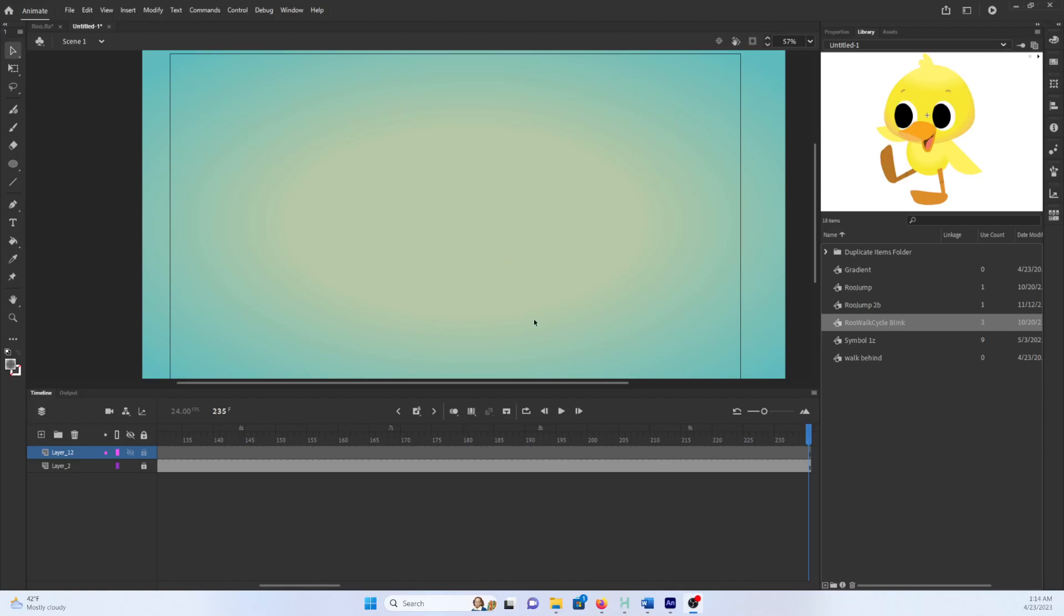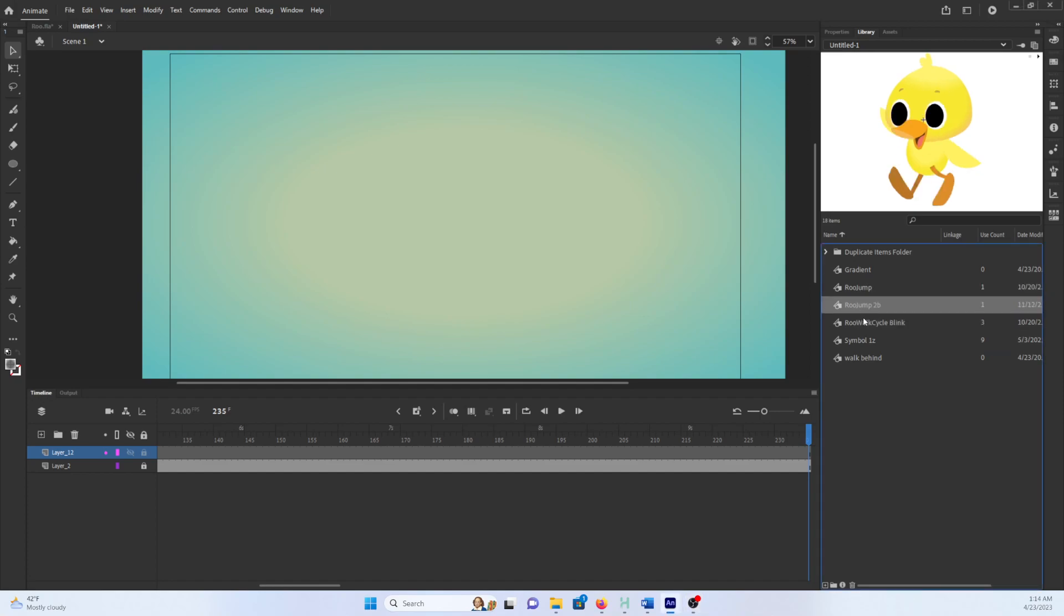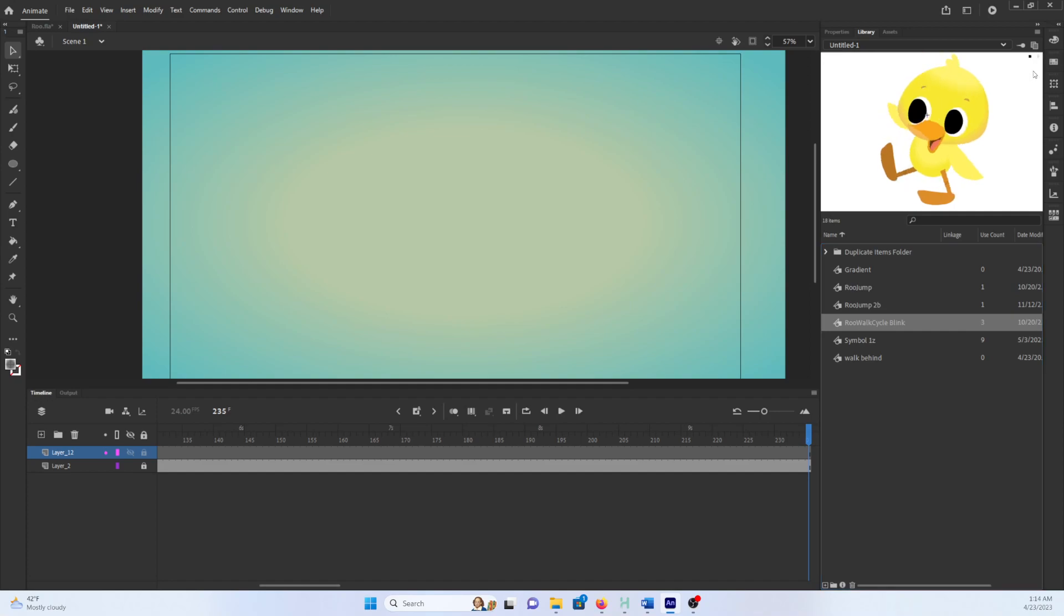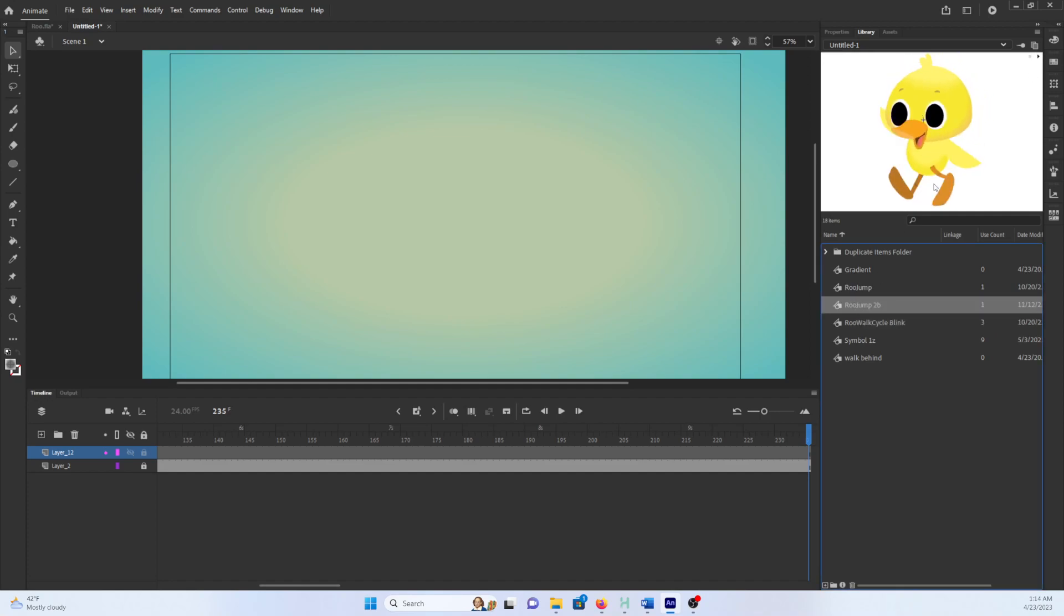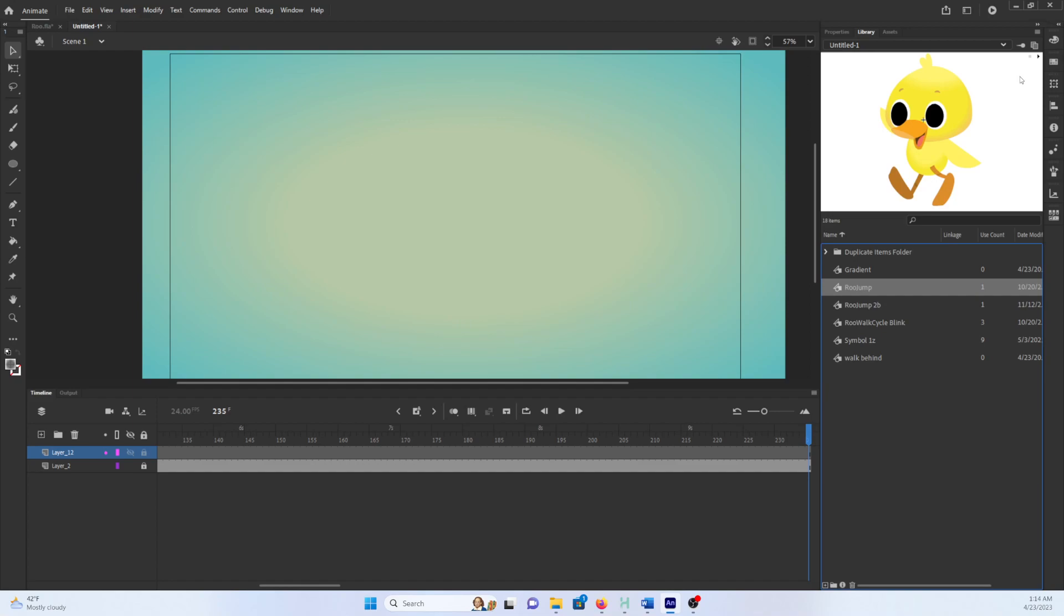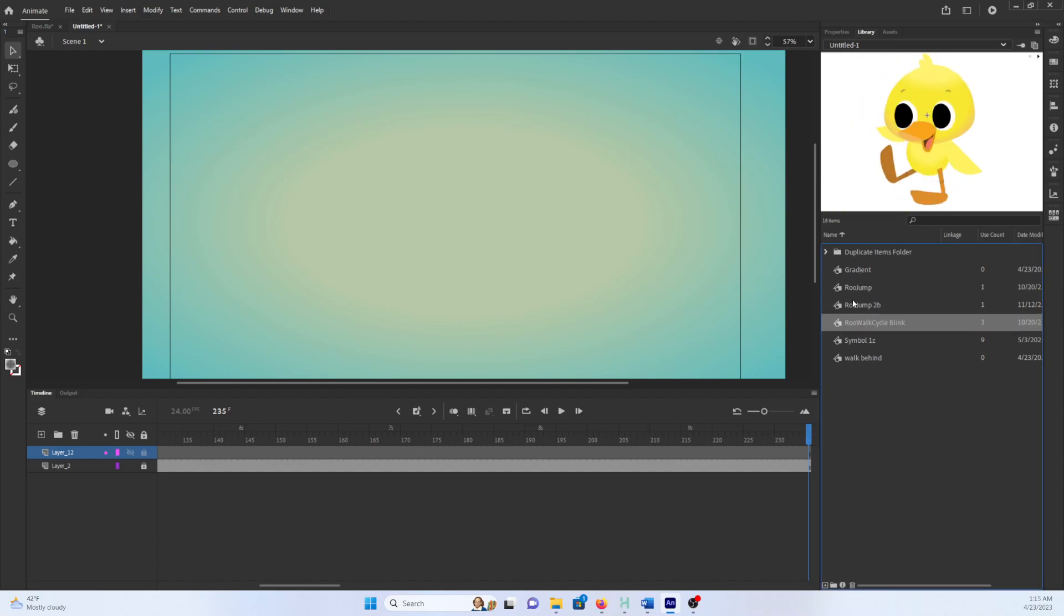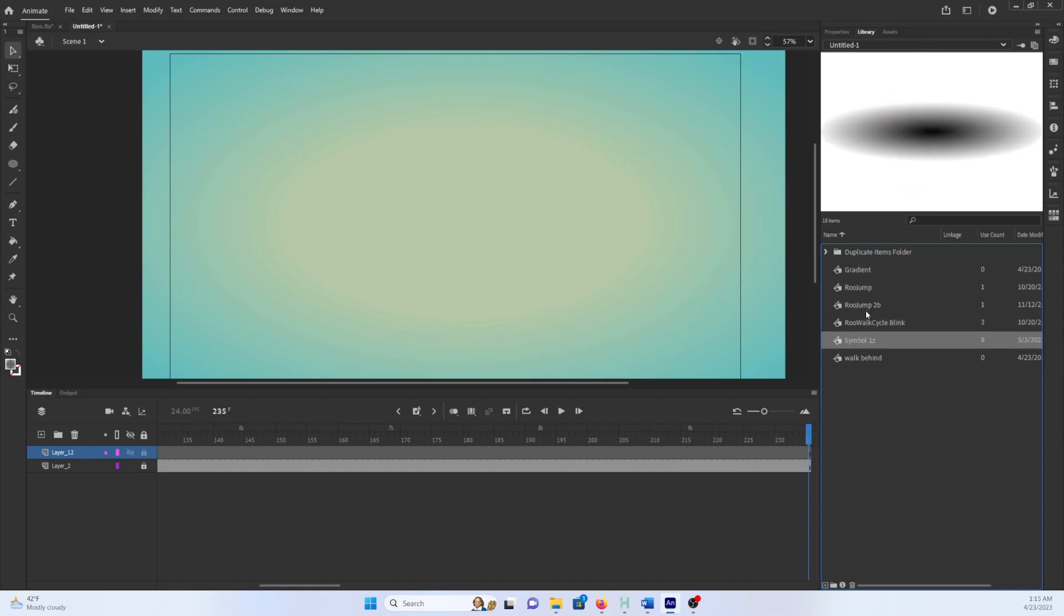Hi guys, so in this video we're going to go over how to use symbol animation and swapping symbols and duplicating symbols and just stringing different cycles together to make your workflow a little bit more efficient. So in my library here I have a couple different cycles. I have a walk cycle here and I have a jump cycle. I have a different jump cycle and that's pretty much it.